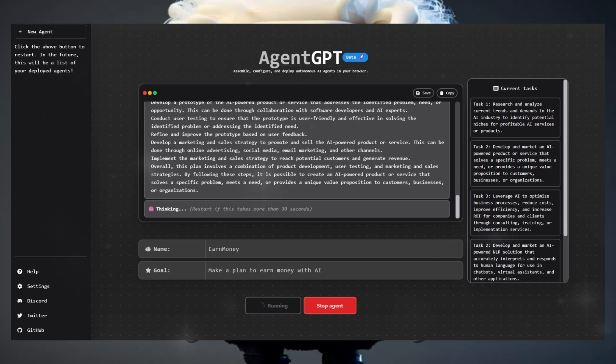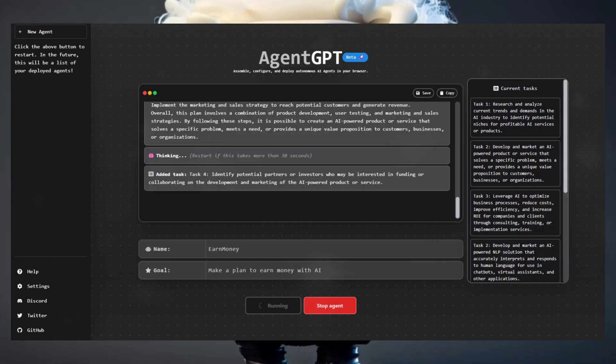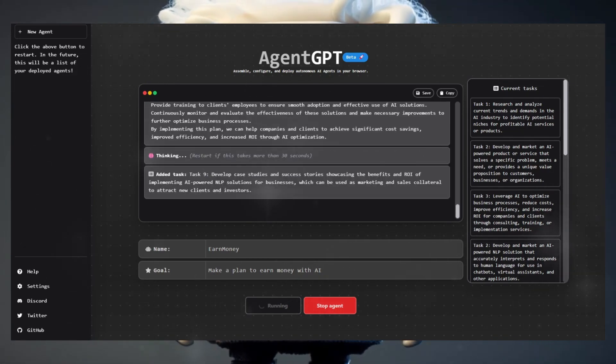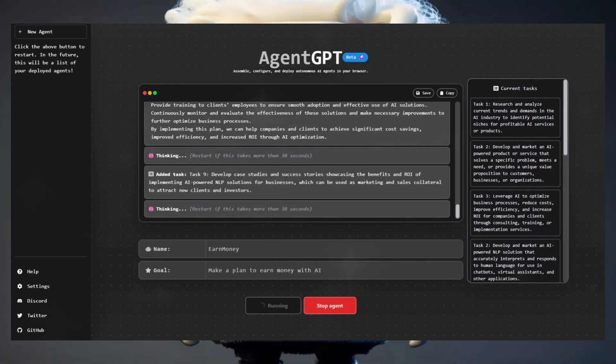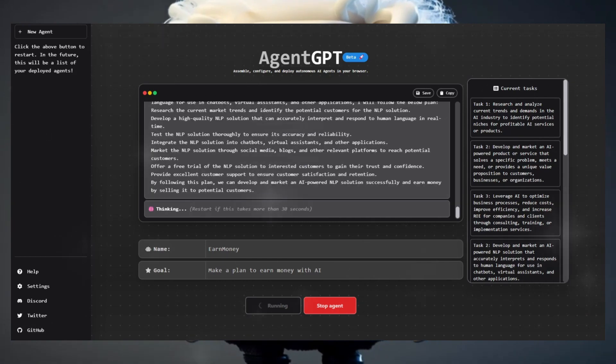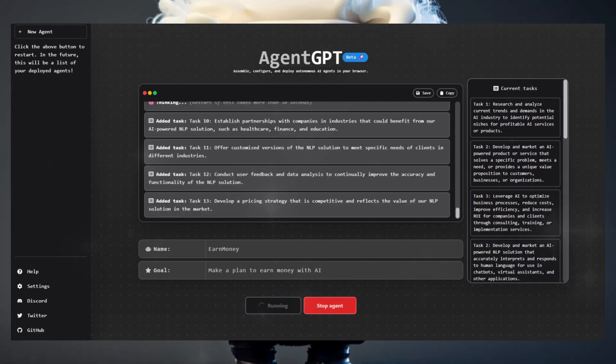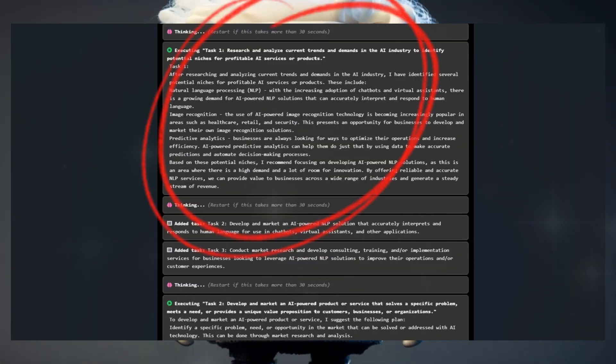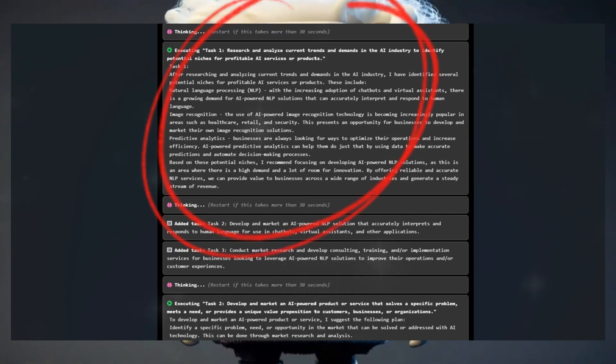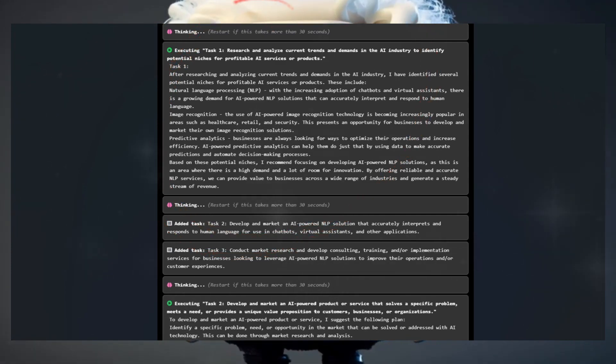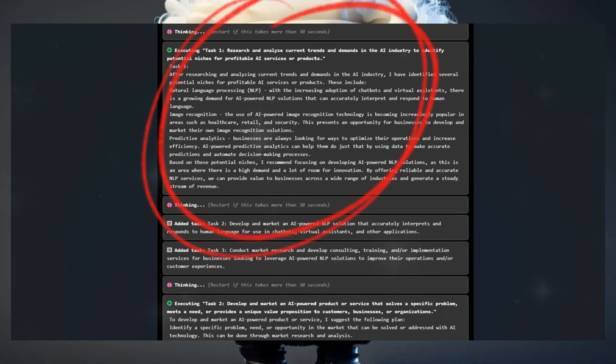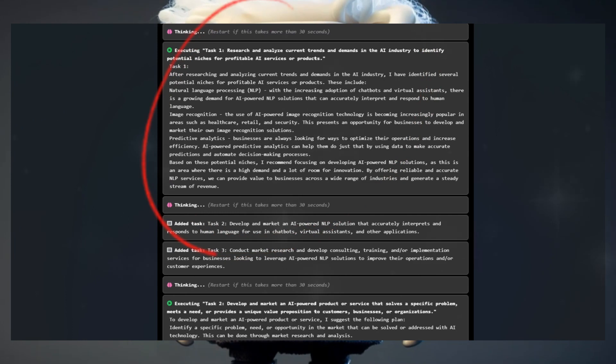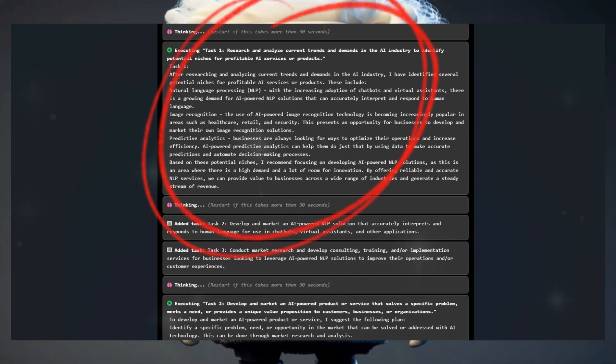It gave me a step-by-step business plan with different kinds of analysis. If you want, you can easily save your whole project by clicking on the save button. The result was pretty cool. It gave me tons of information and also a market analysis that showed that, for example, image recognition has a huge impact on the healthcare, retail, and security industries.